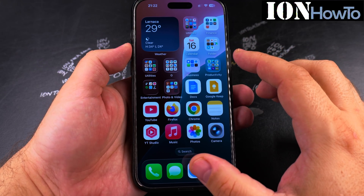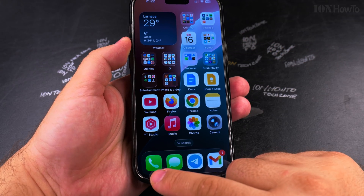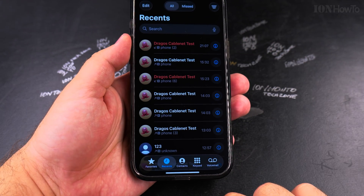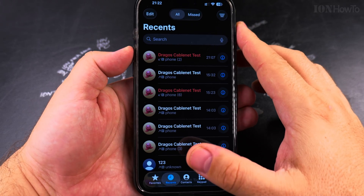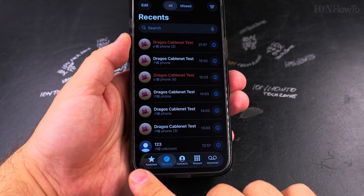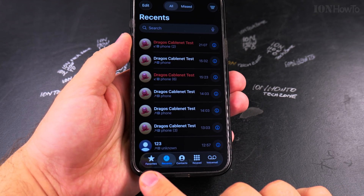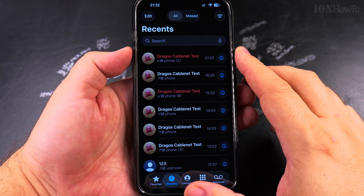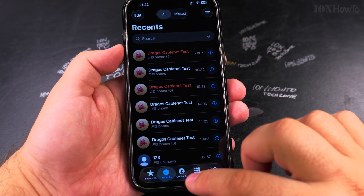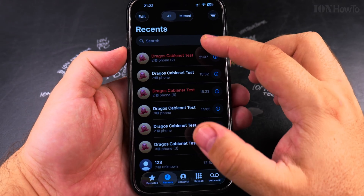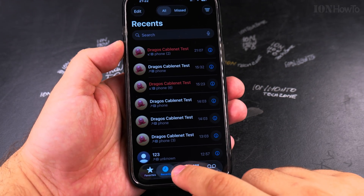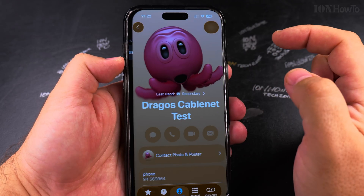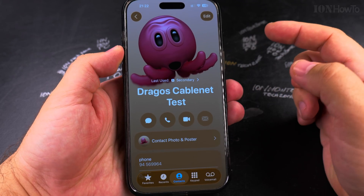In this video I'll show you how to remove a contact photo on your iPhone. Open the Phone app and you will see contacts in recent, favorite, or the contact list. You can search for a contact in recent or in the contacts tab. Once you find the contact you want to change, tap on it.